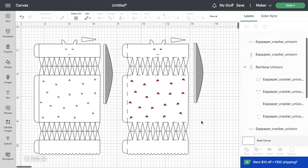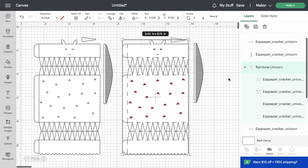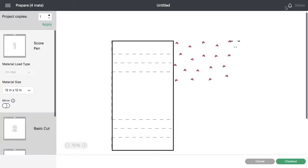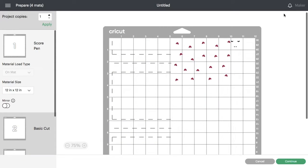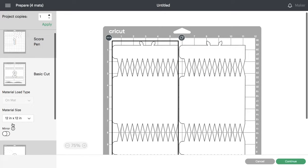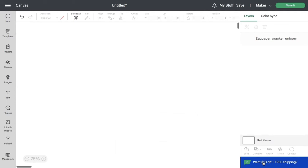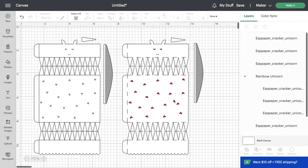You need to attach the pieces that should be cut together. But first, let me show you what would happen if you didn't take that step. If you were to go to make it now, Cricut will lay out all of the pieces individually. You can see it's spread across multiple mats. So cancel that.